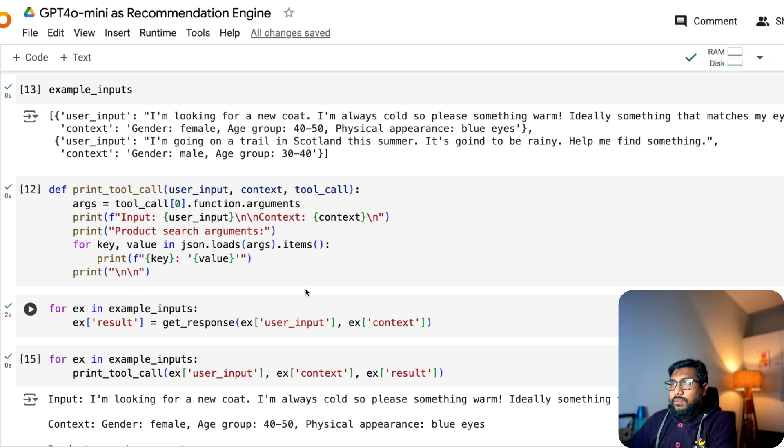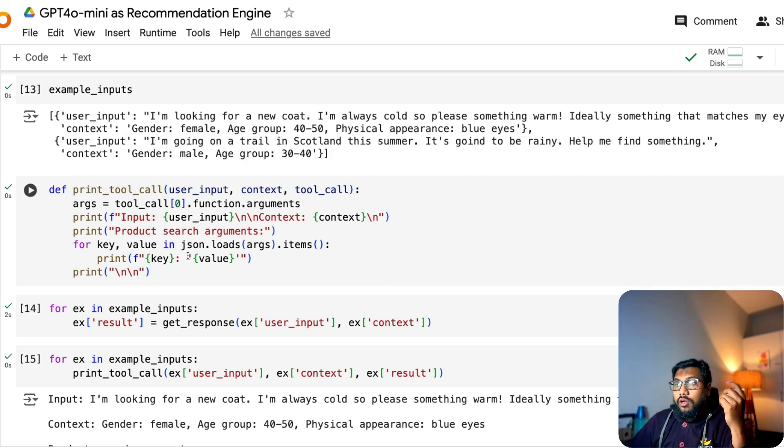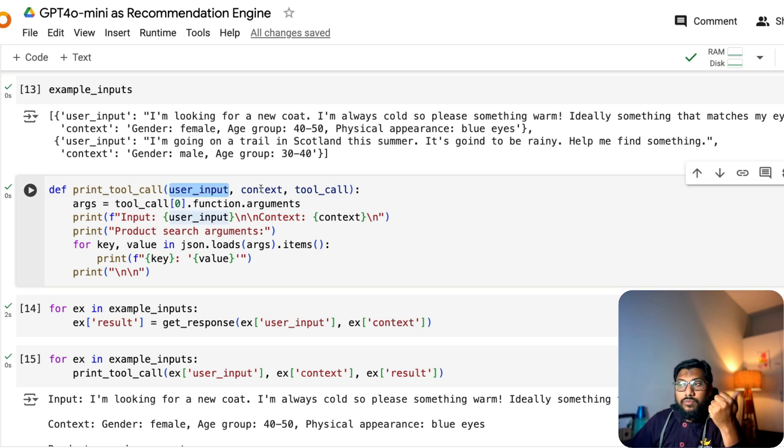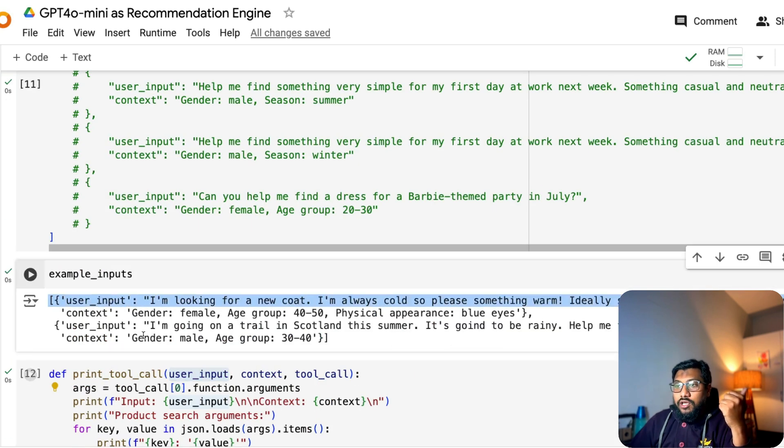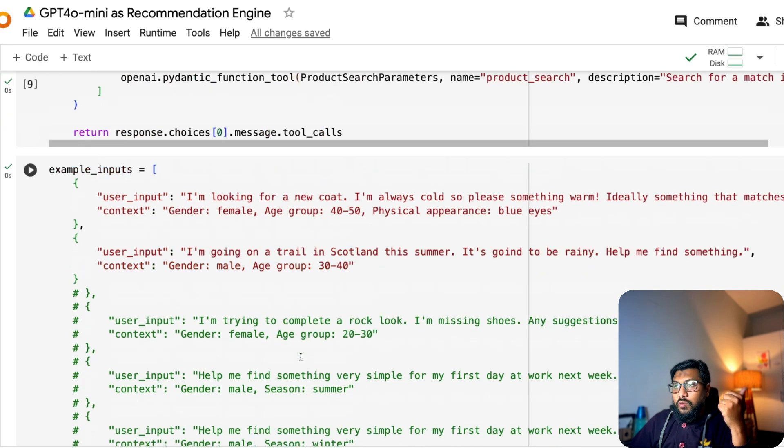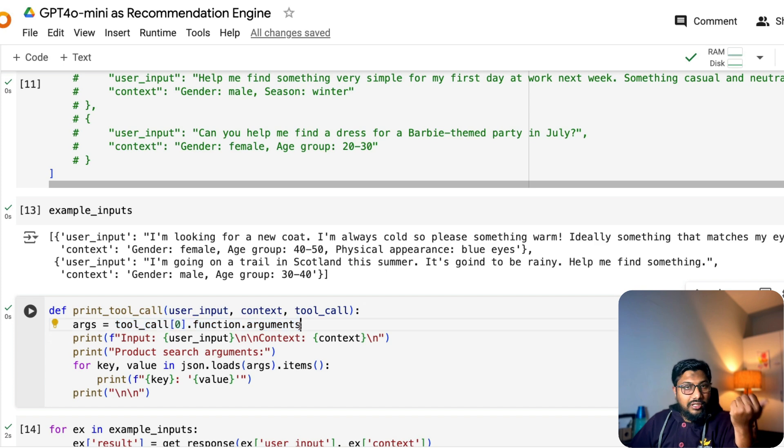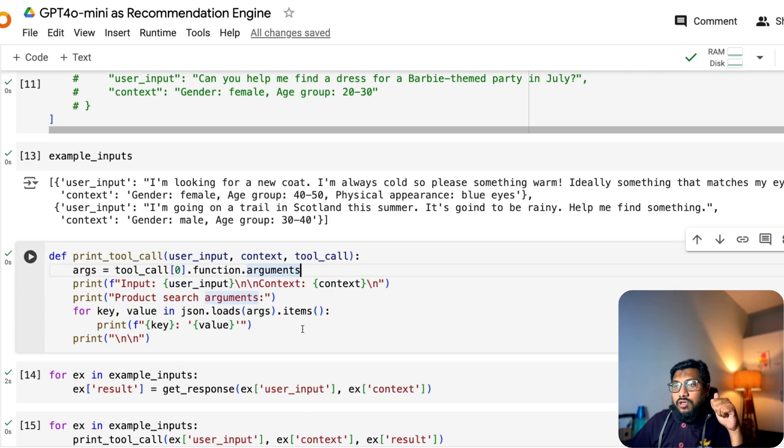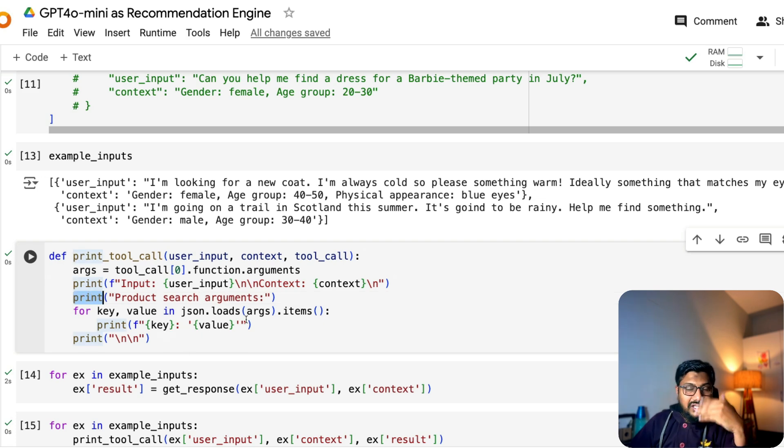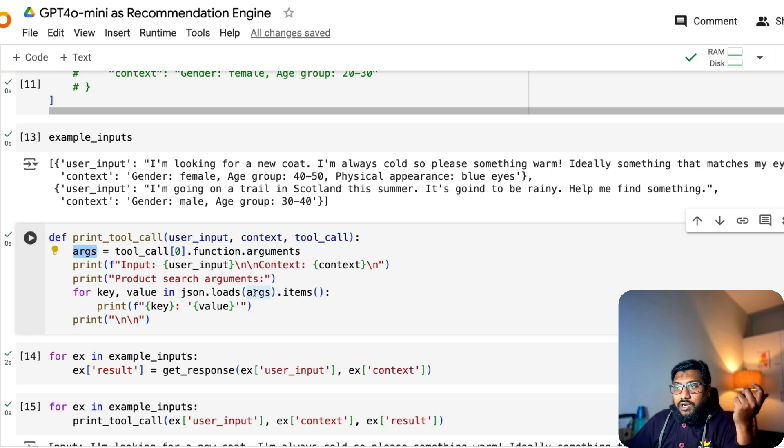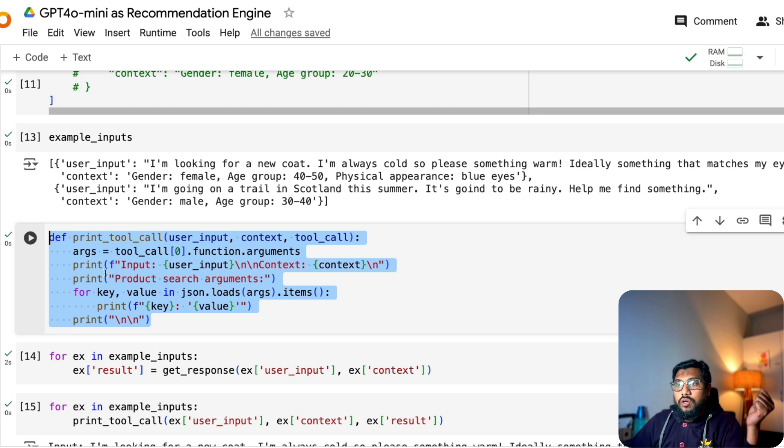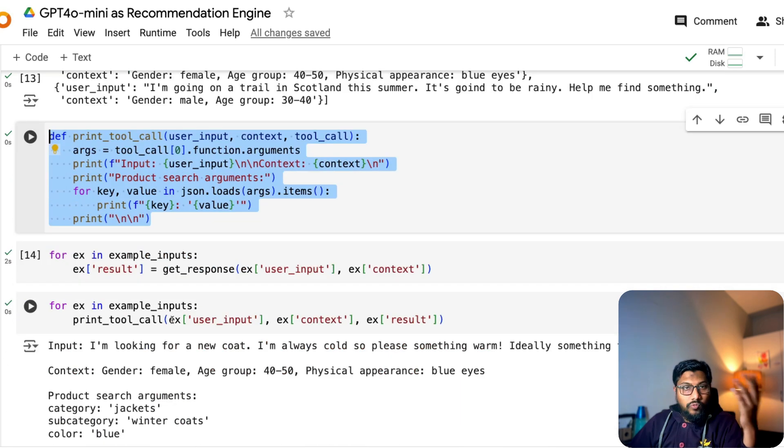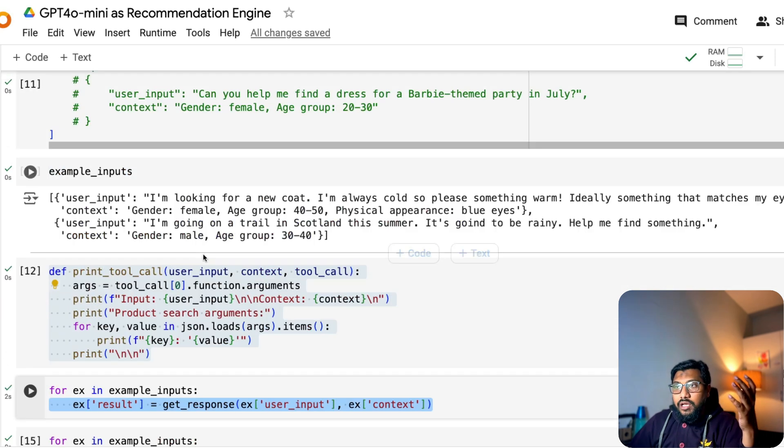So now you're defining another function that is going to print you the tool call. So you have got the input user input, which is this one. You have got the context, which is this one. And you've got the tool call, which is what we have defined above. And the tool call function arguments that are taken from here. Input user input, output context, print product search arguments. When you see the output, it will make more sense to you.